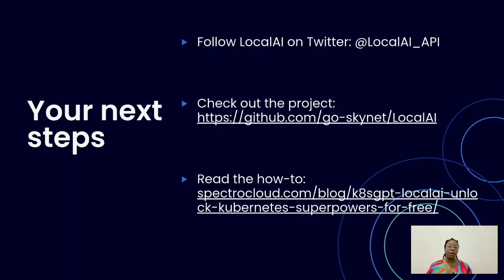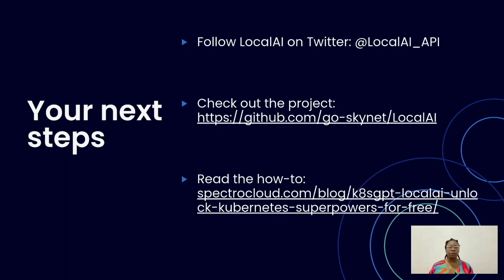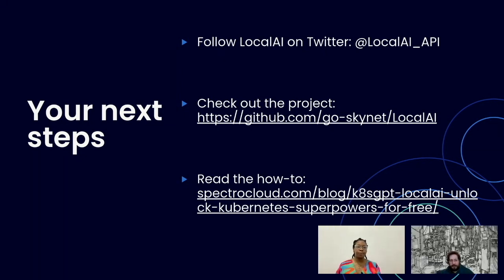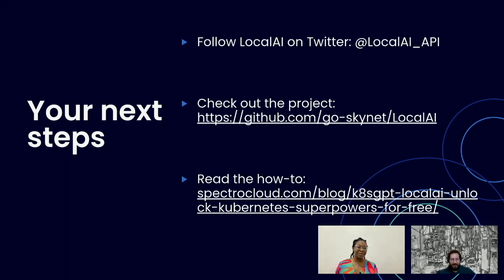Thank you very much. Thank you, Bube. Thank you, everyone. Bye.